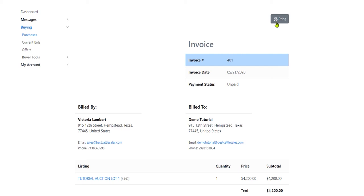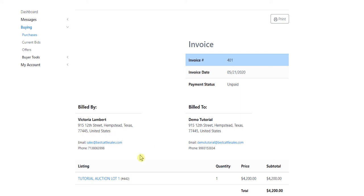I can also click the Print button. That'll bring up a PDF, and from there I can print that out on my computer, and I will have my invoice, and I can contact the person that I purchased the animal from and figure out how I need to pay.